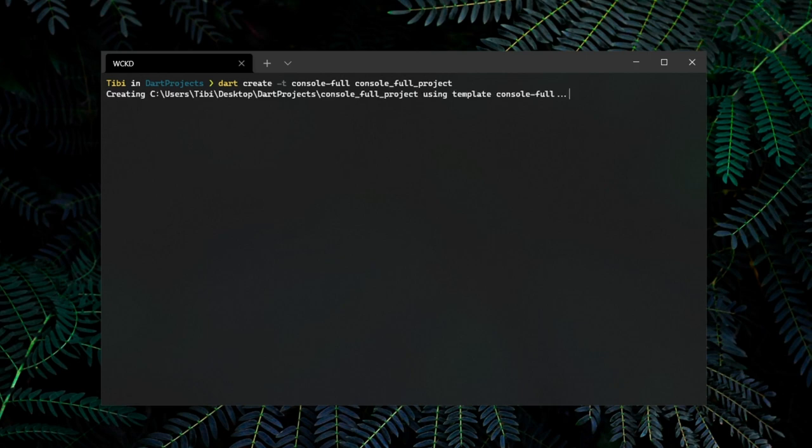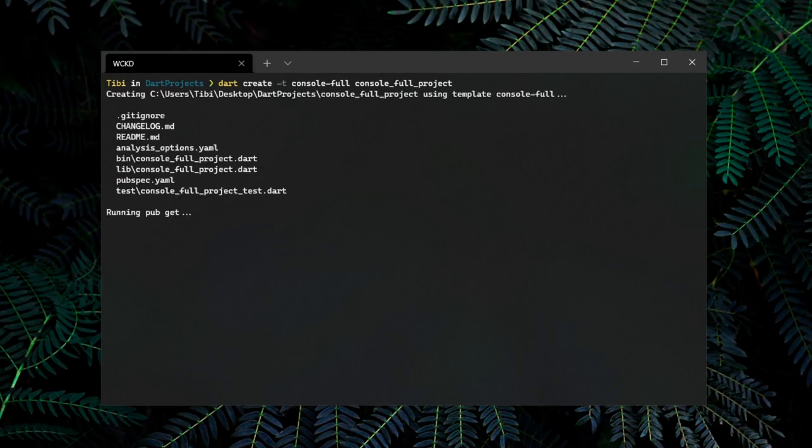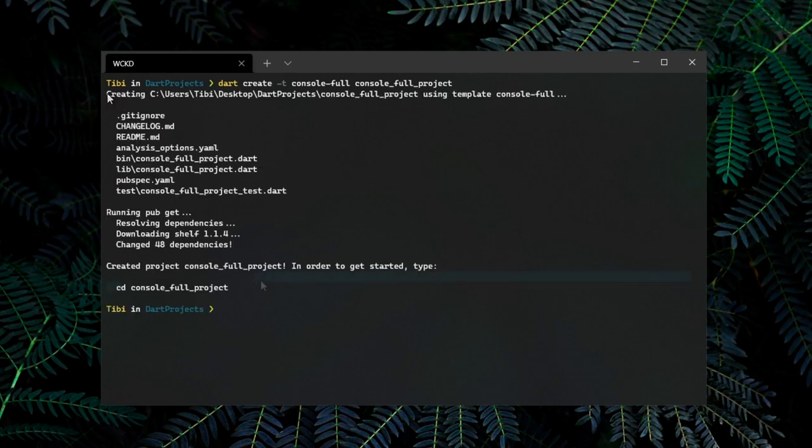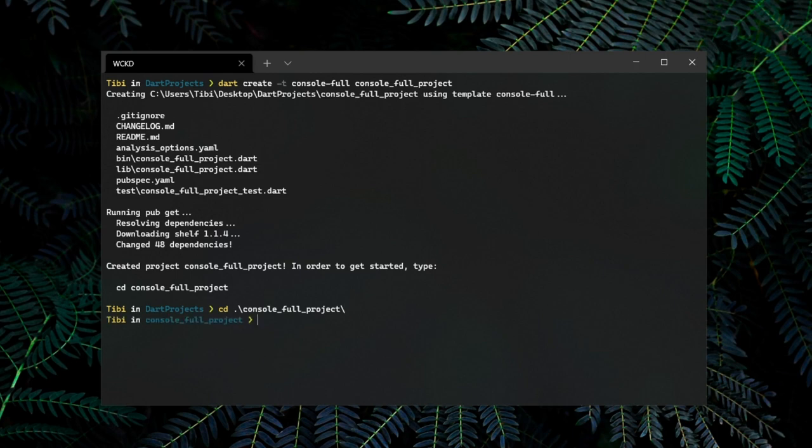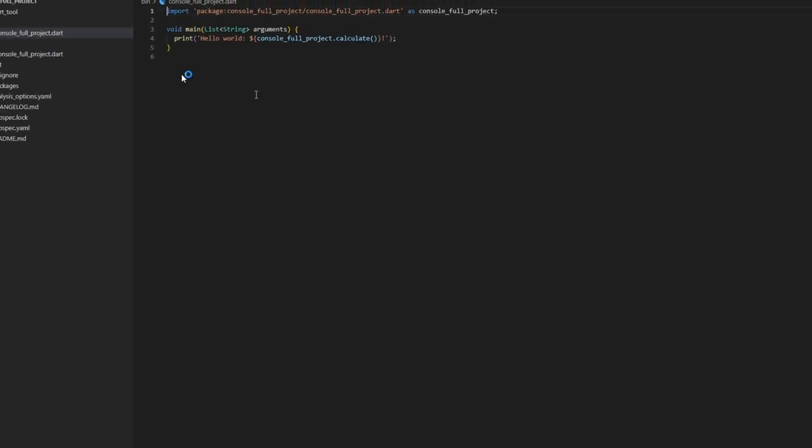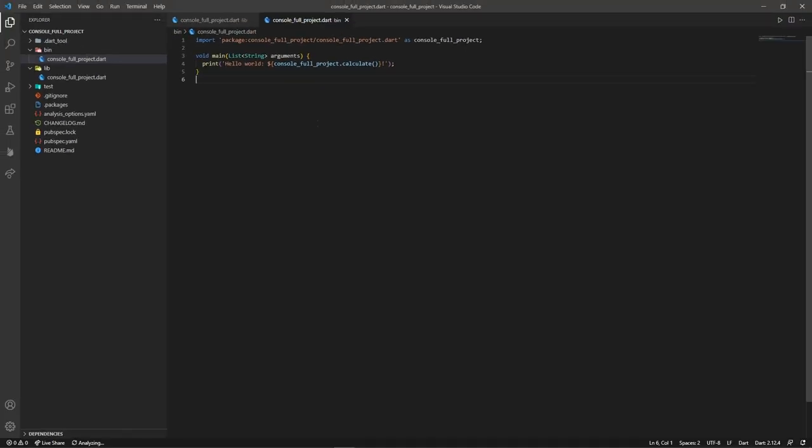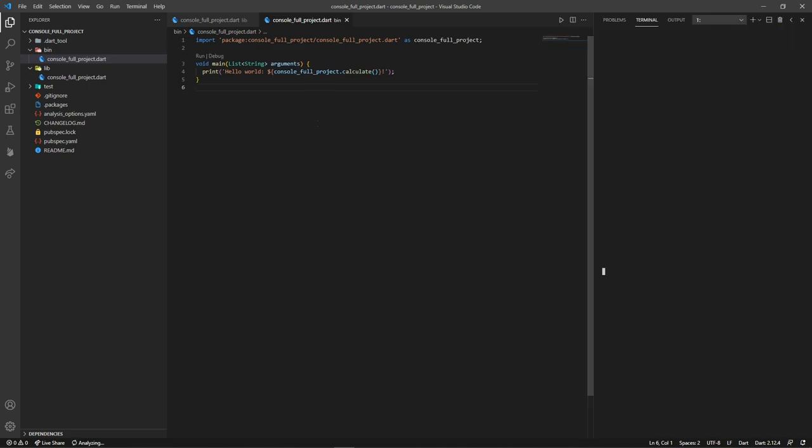After the project was successfully created, we can change our path to the project folder and open it up inside VS Code. Now, what you need to know is that if you don't like working with the CLI, you have an alternative.